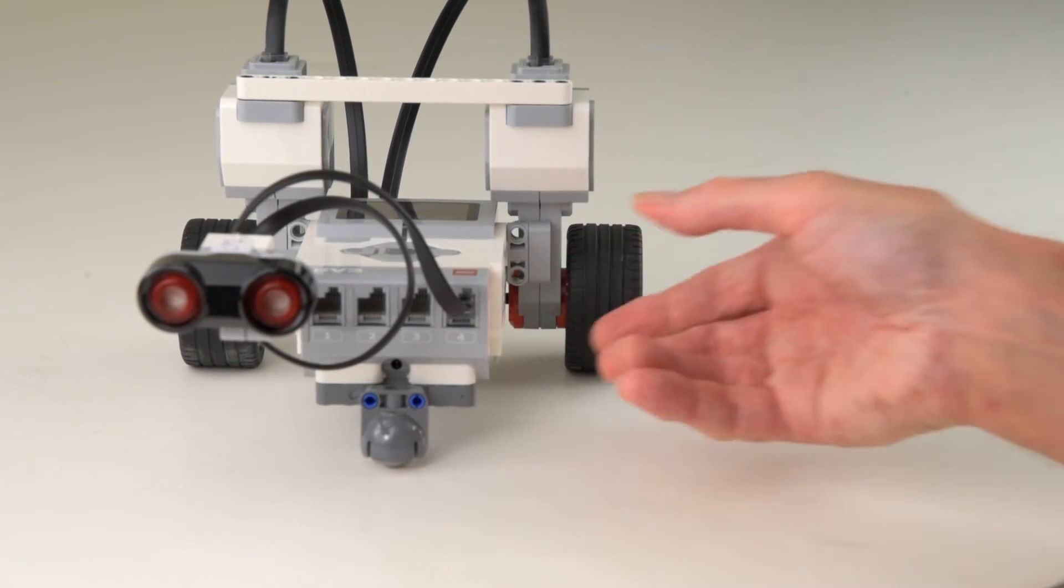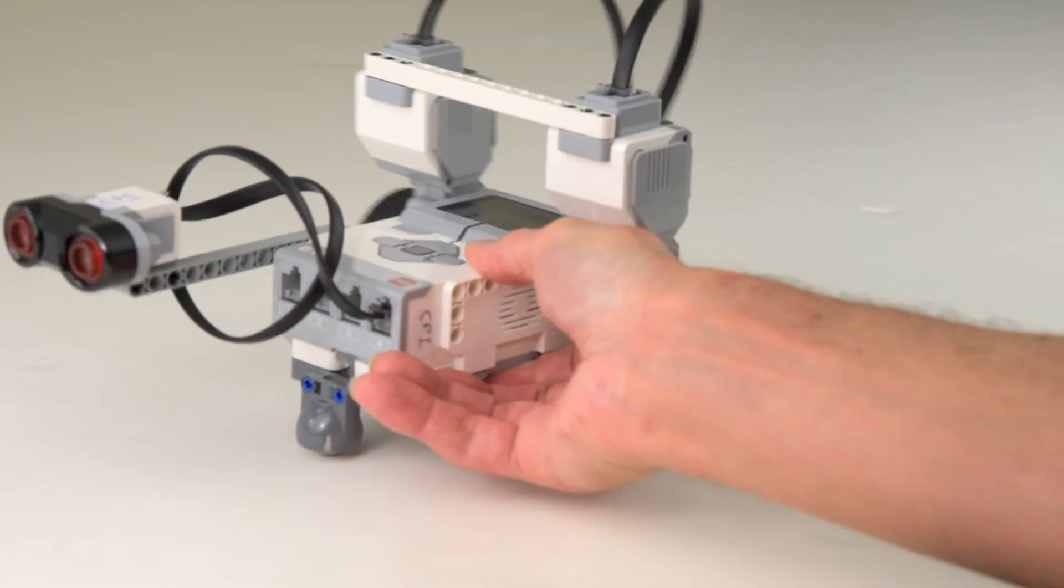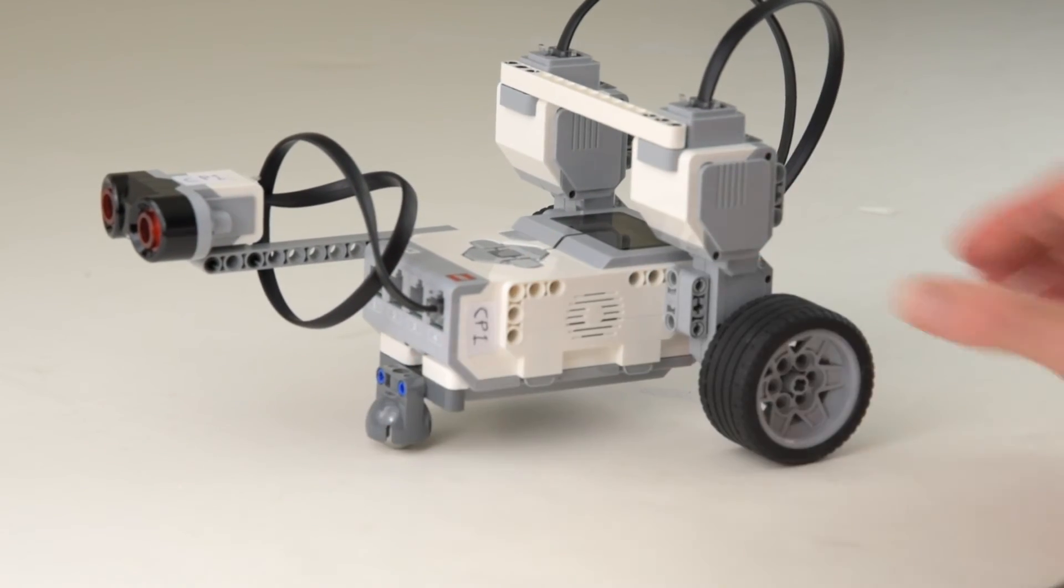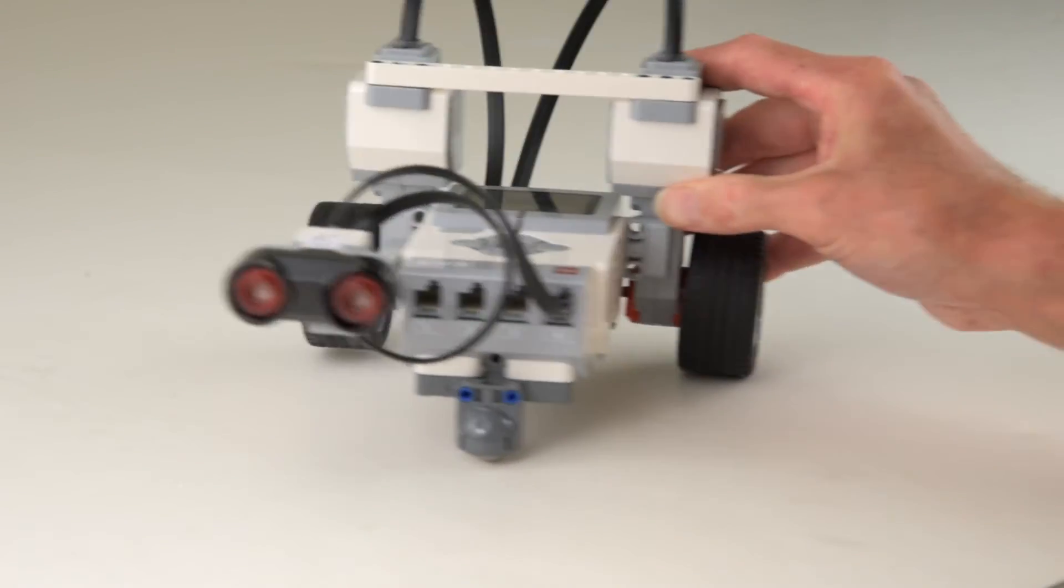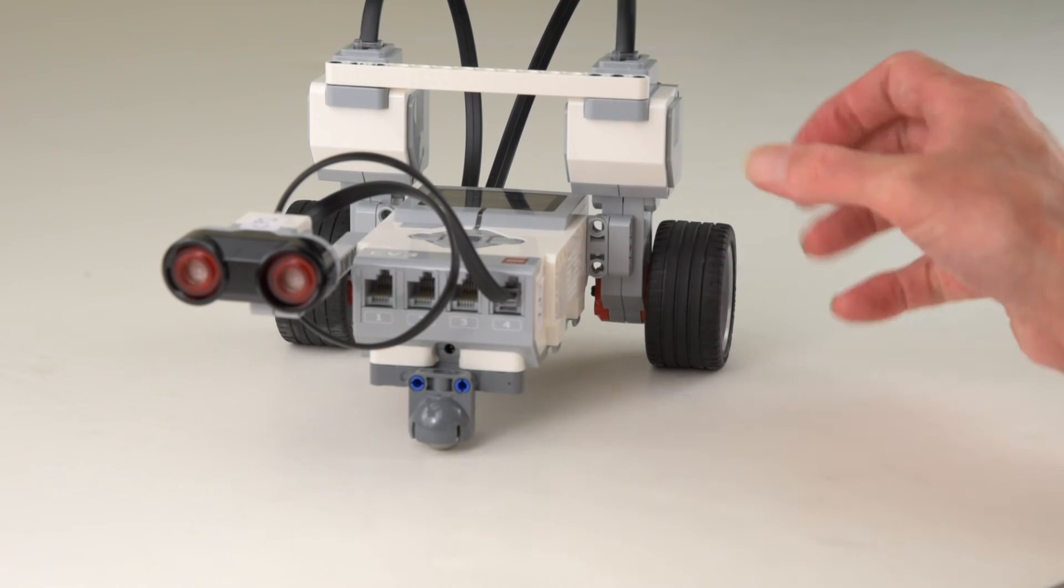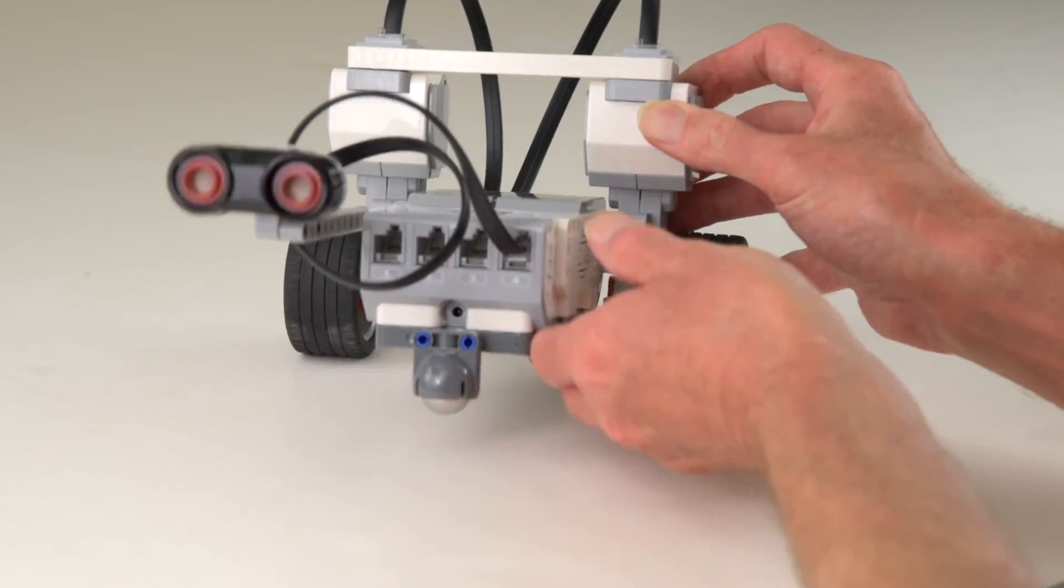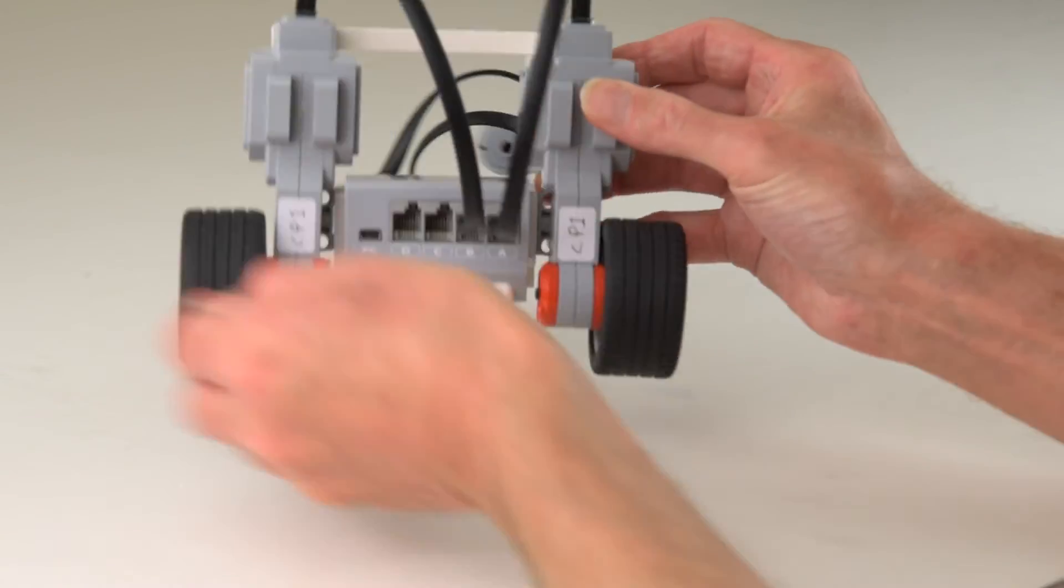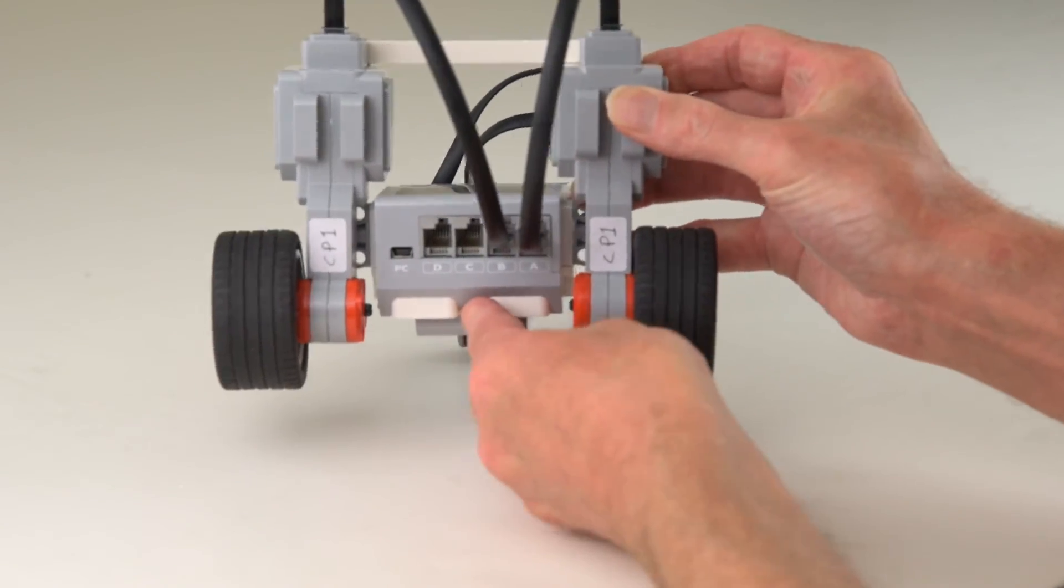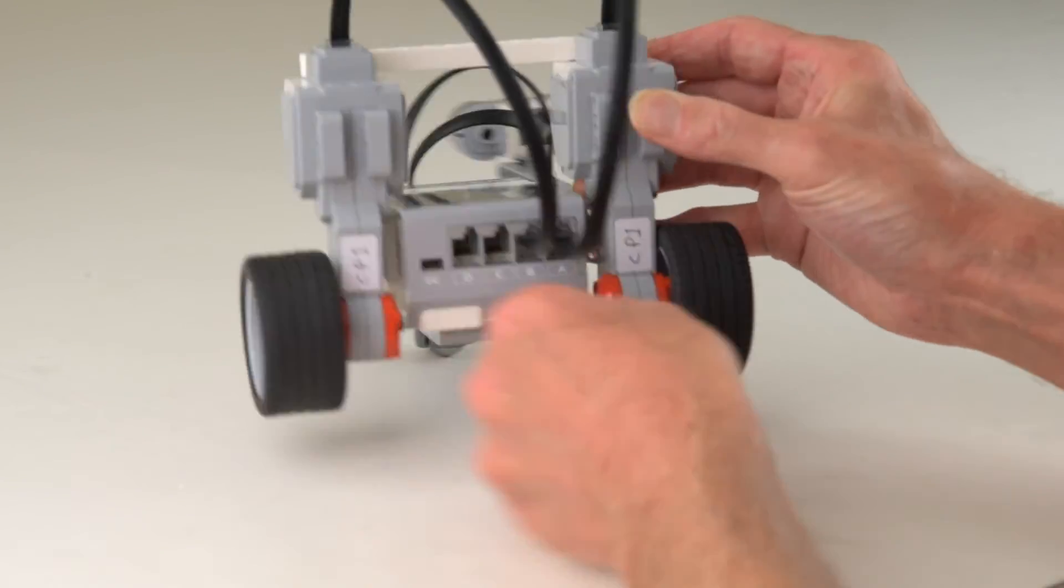You might have heard a click, you want to try to make sure that the wire clicks into the brick. And remember that the sensors always plug into the numbered ports and the motors always plug into the ports A, B, C, or D.